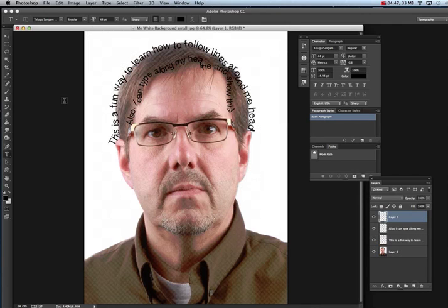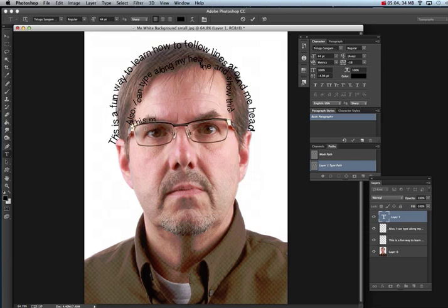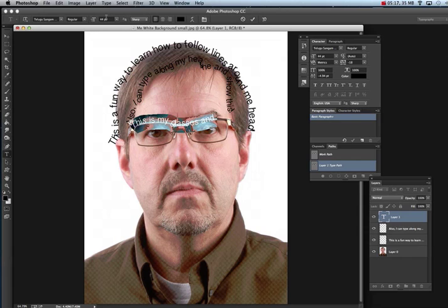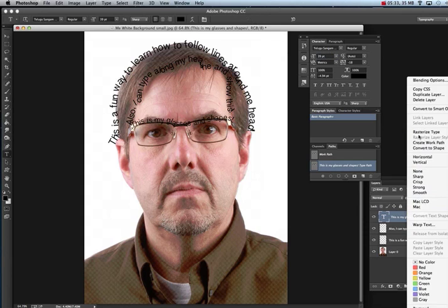Make sure you rasterize before you start a new one. Take the Free Form Pen Tool and follow your glasses. Then take the Type Tool, click right on the line, and type — for example, 'this is my glasses and shapes.' Select it all and set a smaller type size, around 35 point. You can also select across the text and drag the size field to make it bigger or smaller. Hit check mark, right-click, and rasterize.